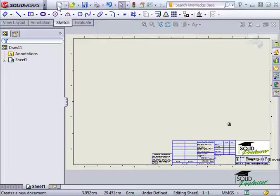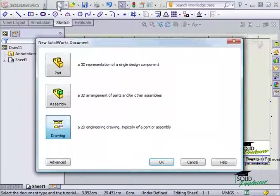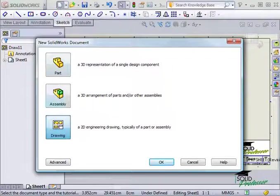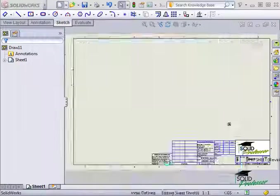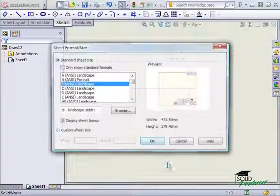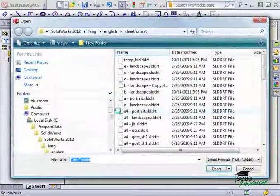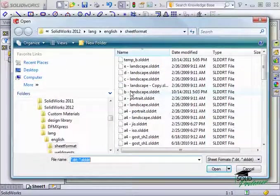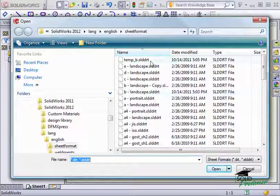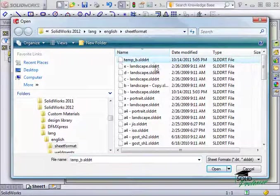Now when I create a new drawing, I can select the custom sheet format option and browse to my newly created sheet format to start with.